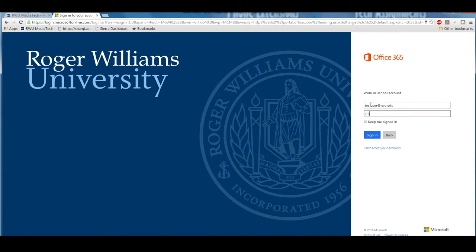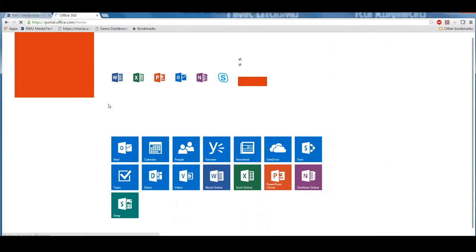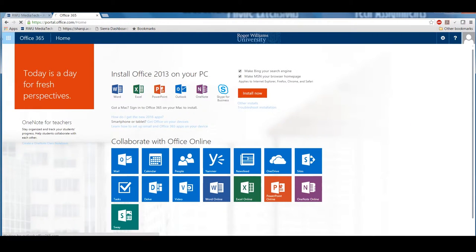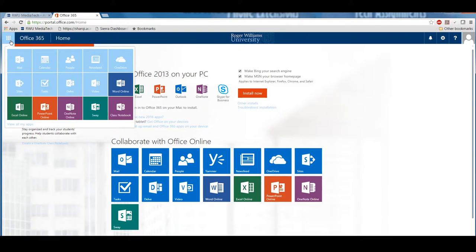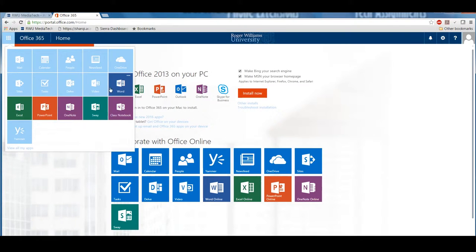The first thing you will have to do is sign in. Now that we are successfully signed in, if you click on the top left-hand corner symbol of squares, you will see all the applications you have available to you online.